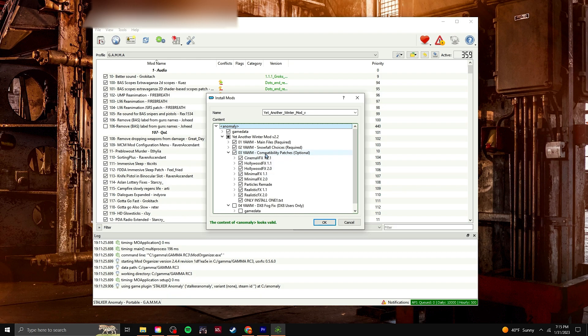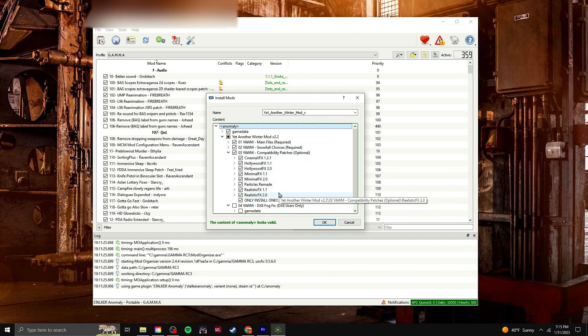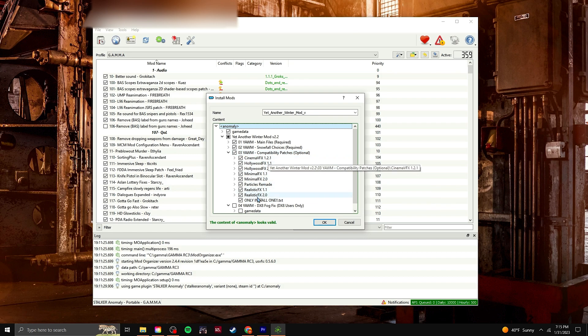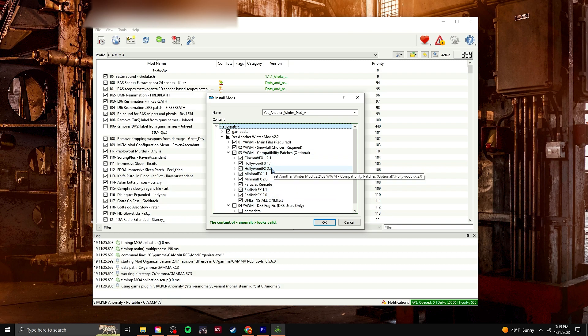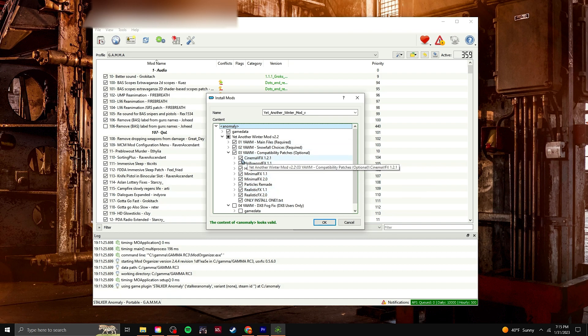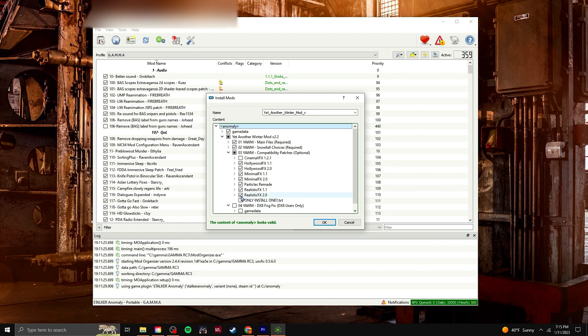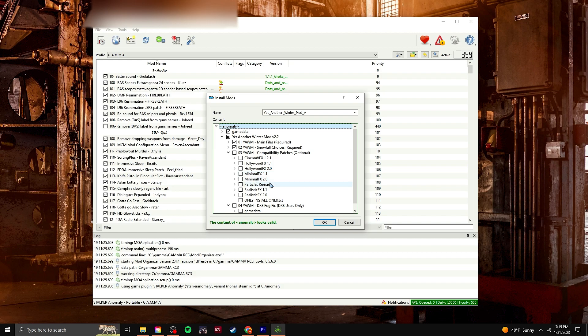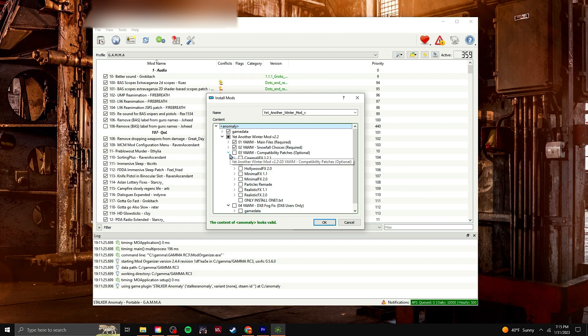This next one is compatibility patches. If you're running any of these shaders or other mods here, then you can choose the one accordingly. So it tells you down here to only install one. So if you're using minimalFX, only have one ticked. But I have none, so at least I don't think I do. So I leave them all unticked.